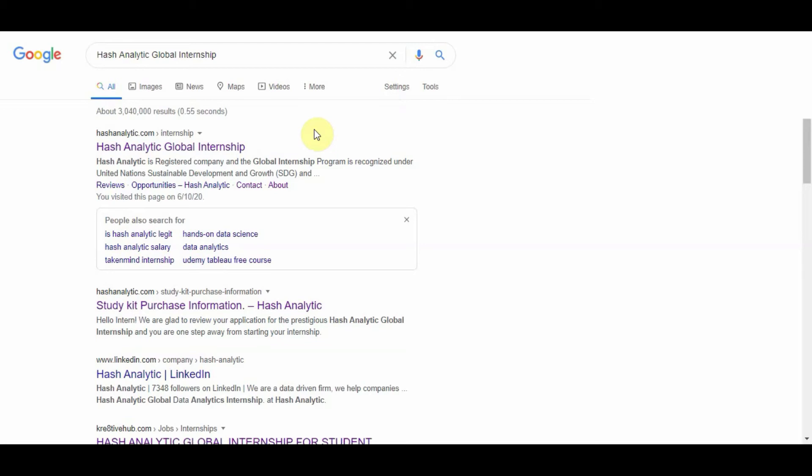This internship program is for data science and data analytics enthusiasts. If you don't know what a data scientist or what a data analyst is, well, this is your video.